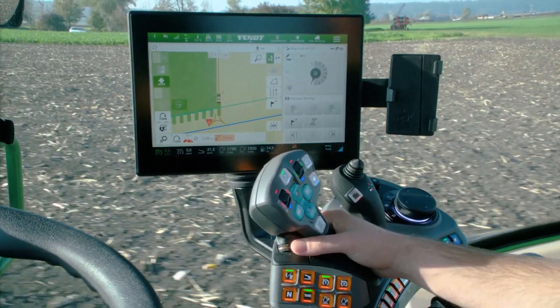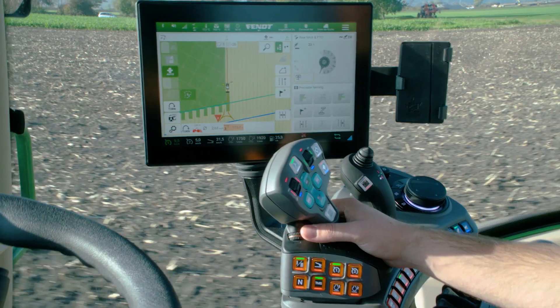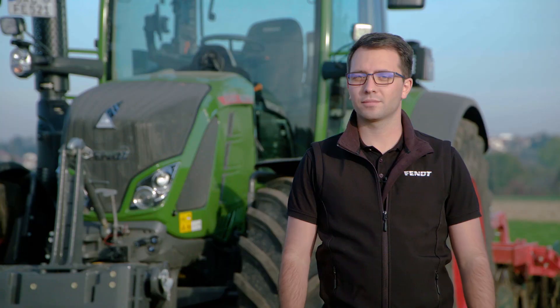With TI Headland we always have a perfect timing at the headland line, so there are no unnecessary overlaps or unworked areas. Contact your dealer for the latest software update, version 4, and for the unlock of TI Headland.